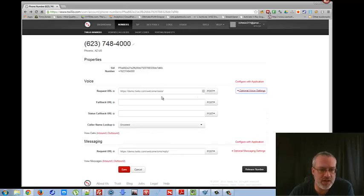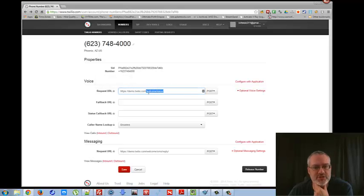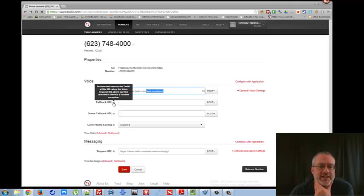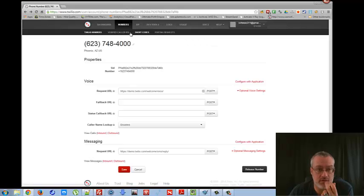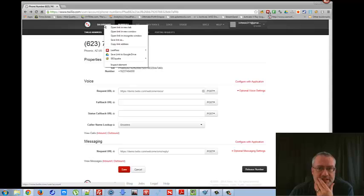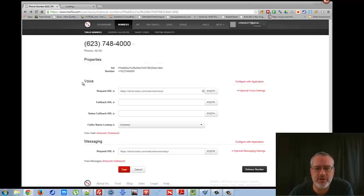You have to set it up — there's fallback URLs, there's lookups, you can track the number. In the documents, see this says the welcome voicemail message — that's what it's automatically going to do, go to that URL and play that message. There are things called twimlets, and what they do is they tell Twilio what to do. Google 'how do I forward a Twilio number to my phone' — that's what I did.